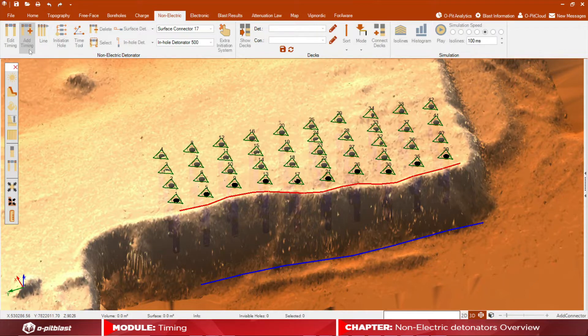We will also show you an example of a non-electric tie-up without DEX.